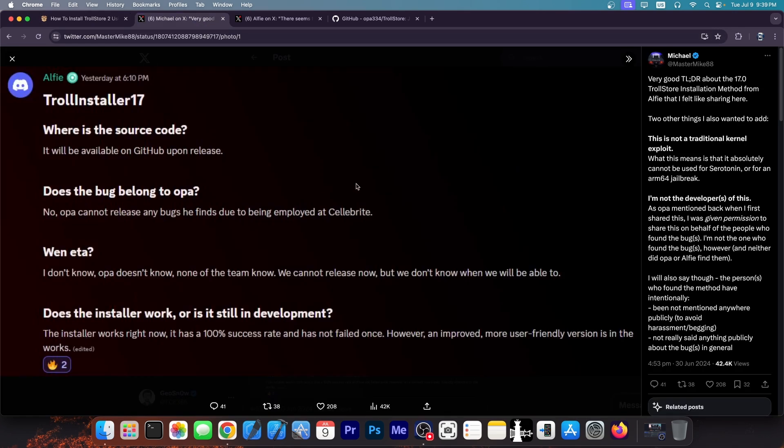Well, a couple of days ago, we got confirmation, also by Alfie, that Trollinstaller 17 is indeed a thing. Now, you probably know that we needed an installation method. Trollstore itself does work on iOS 17. However, we didn't have an installation method available. We do now, and it's not currently available for you to download. It will be released at a later date.